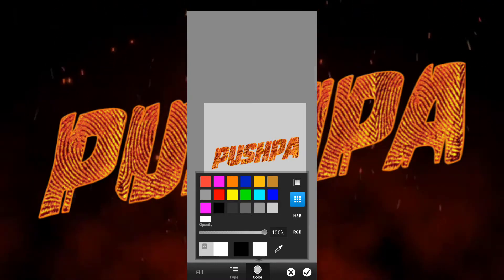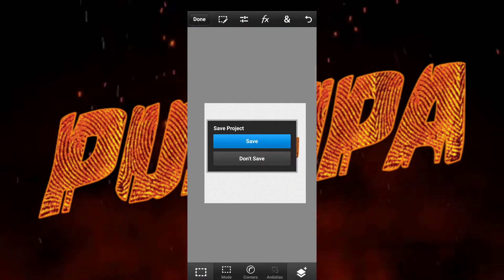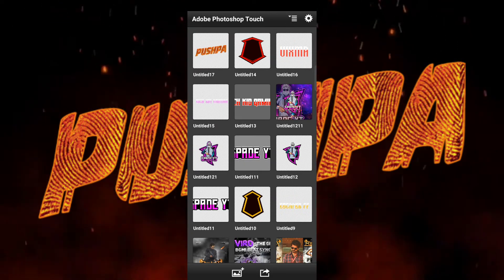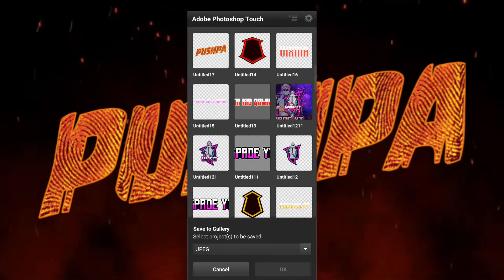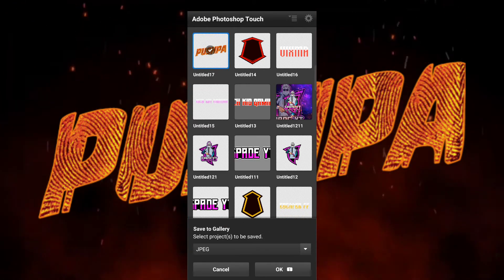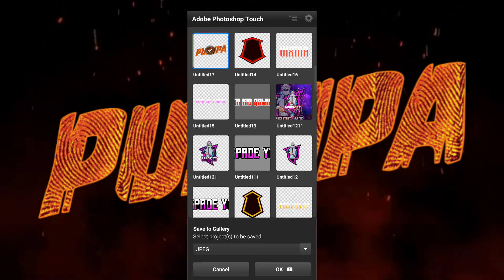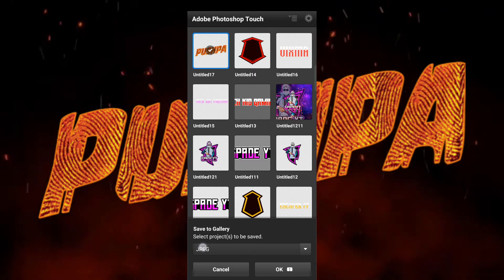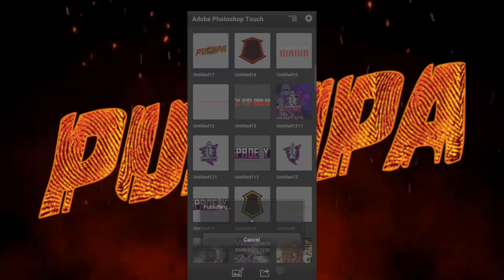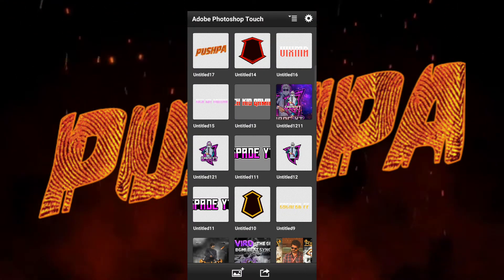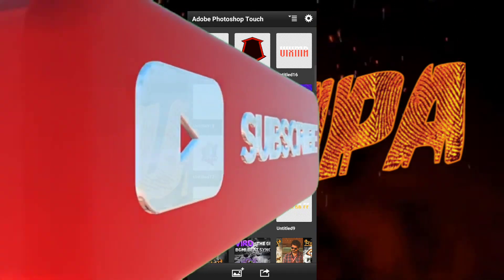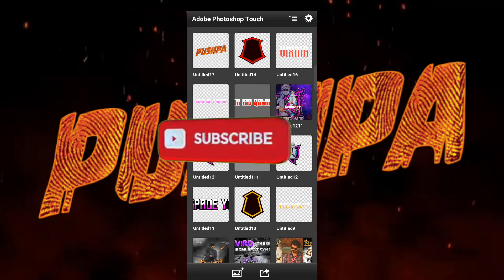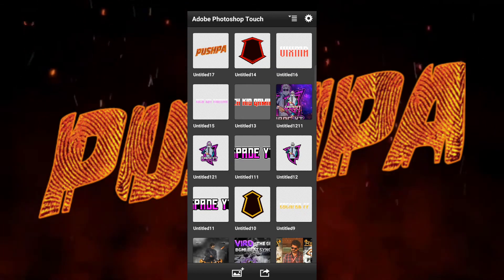I'm not adding any background, so just click save. To add it to your gallery, click 'Save to Gallery' and select the push puff image. For a transparent background, select PNG and click OK. The image is now saved. If you enjoyed this video, please subscribe, hit the like button, turn on notifications, and see you in the next video. Thanks for watching!